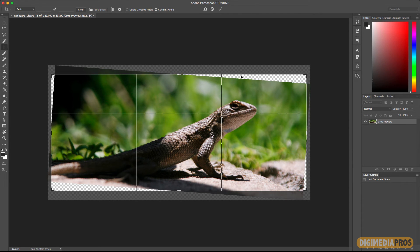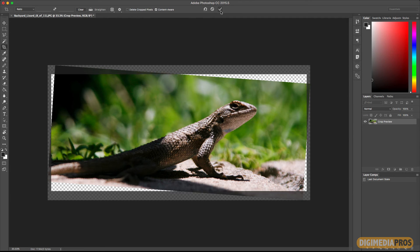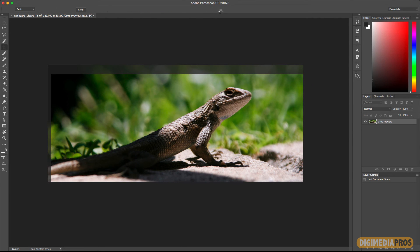So now you have some extra spaces here and extra spaces there. They need to be filled out. Now make sure you have content aware checked and delete crop pixels unchecked. Click on the checkbox.